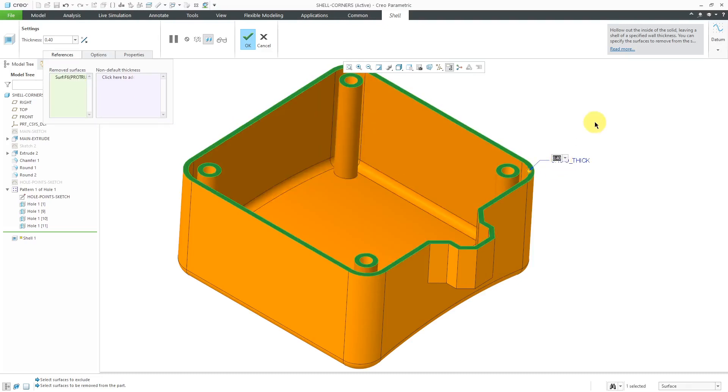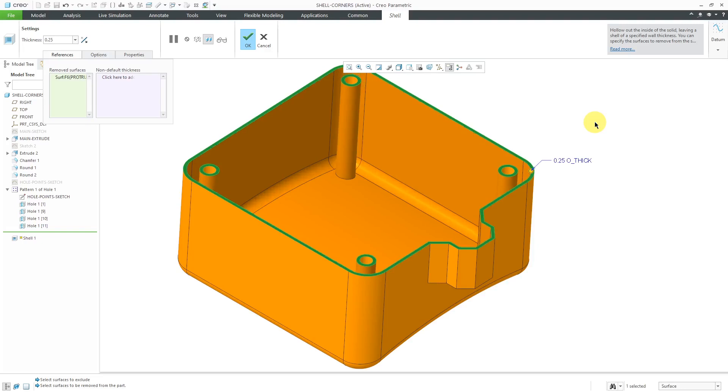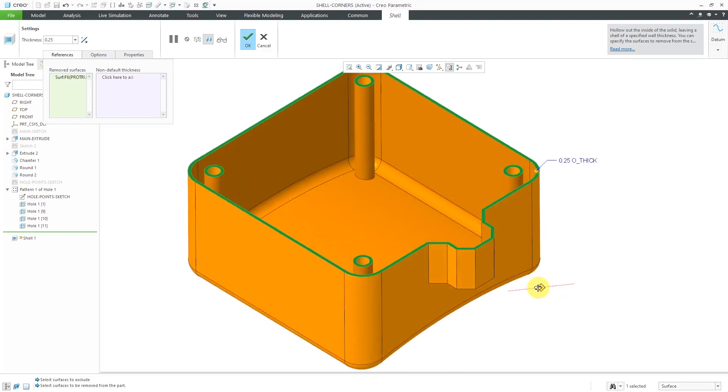I'm going to go with a thinner thickness. I'm going to make it kind of a thin-walled part, and you can see right now we are getting shelled around those different holes.